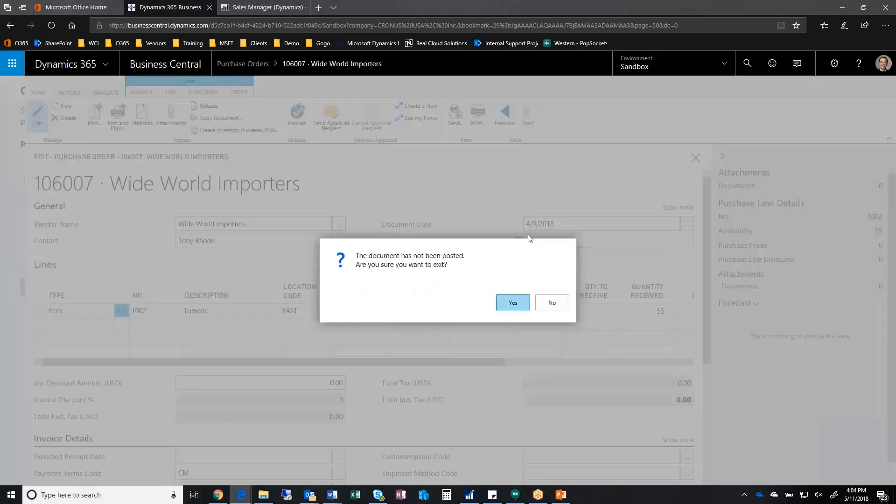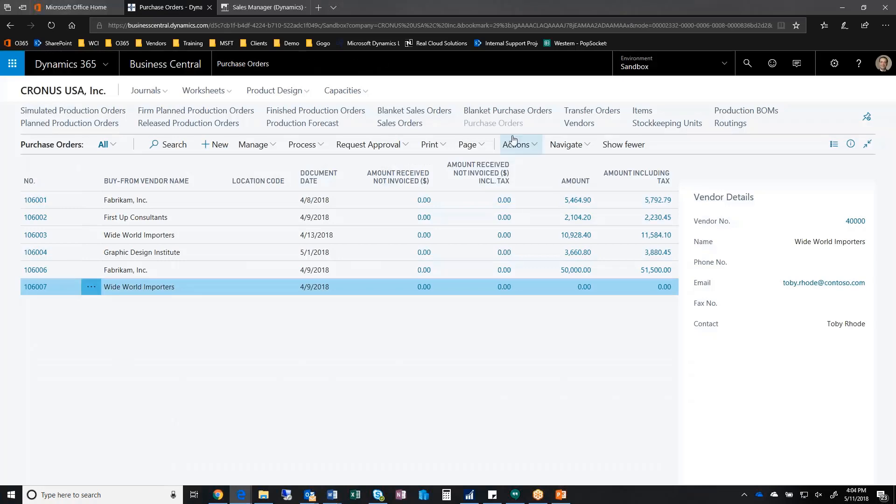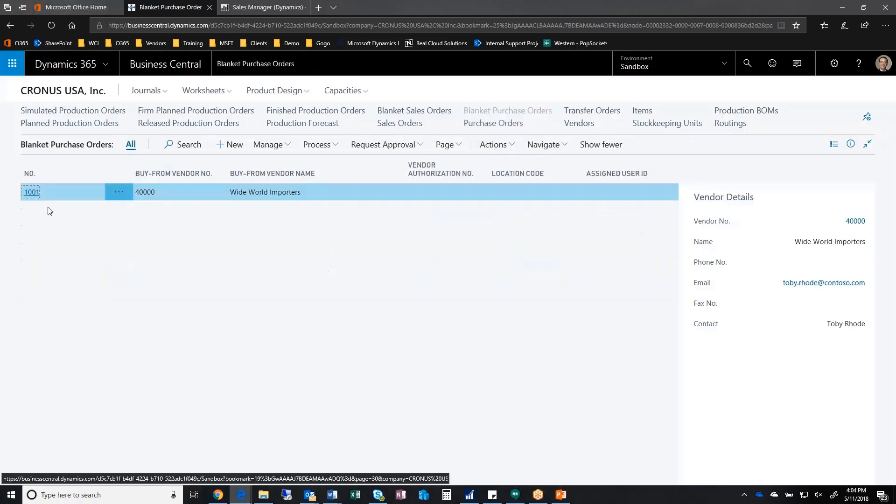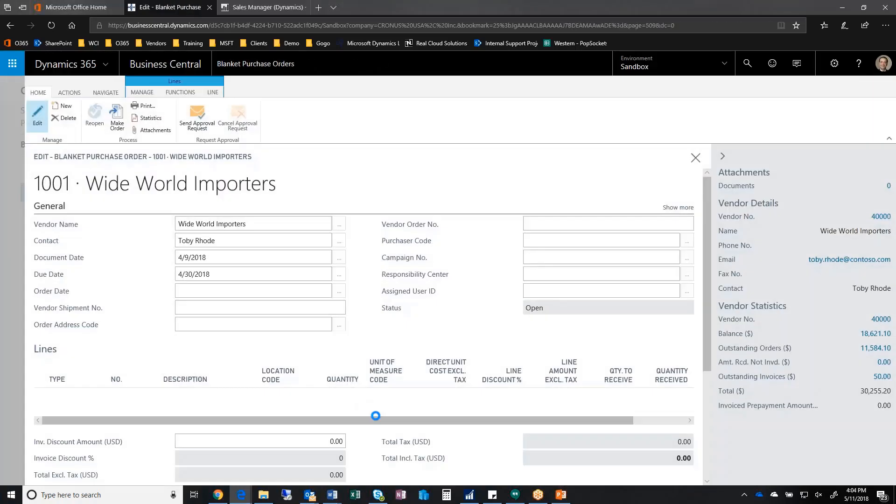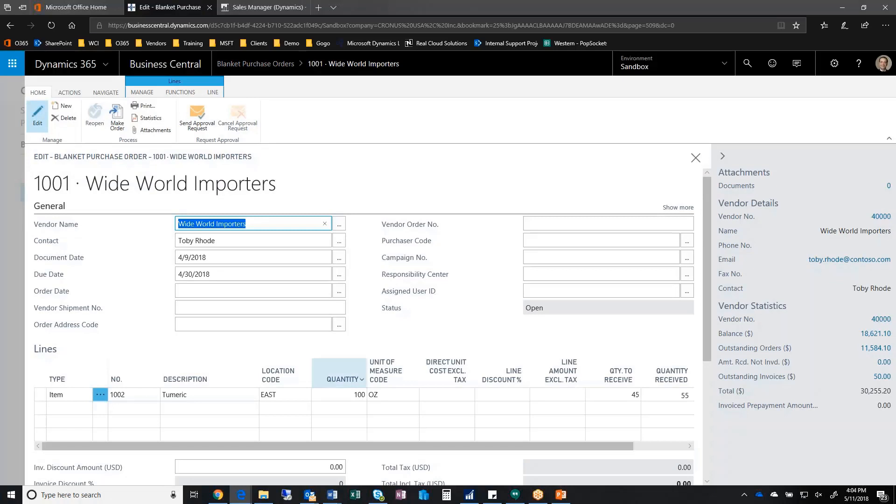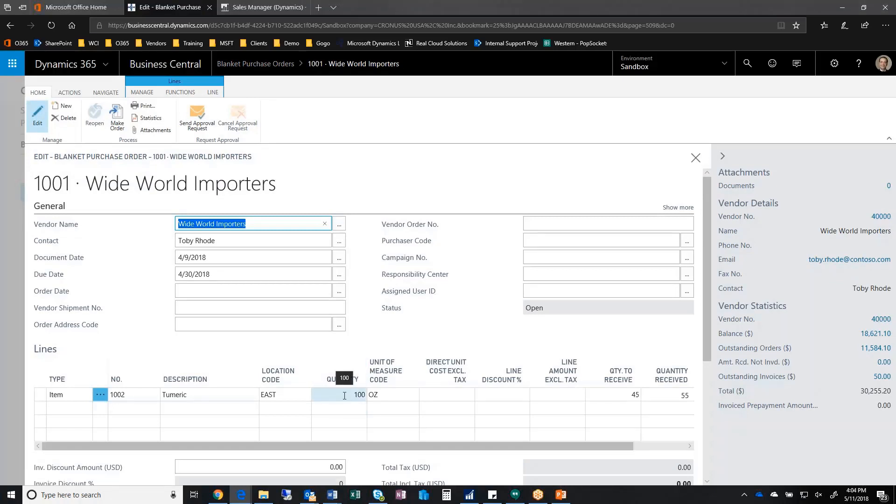When I go back to my blanket purchase order, you'll see that my original quantity was 100. The quantity already received is that 55 that I just did, and I have 45 remaining.